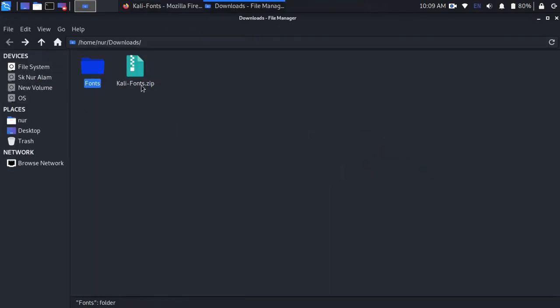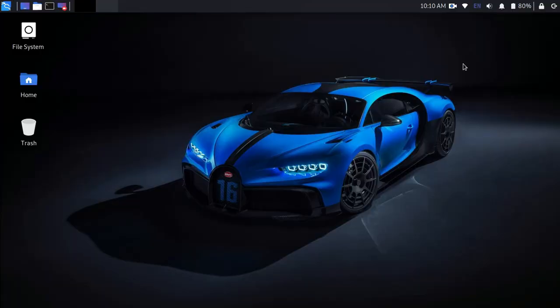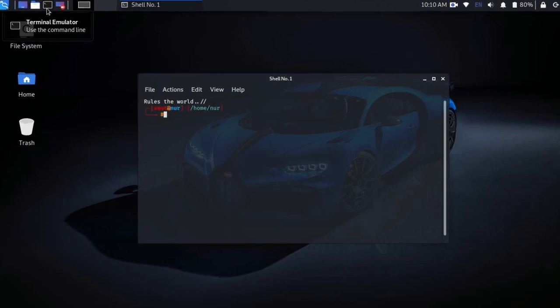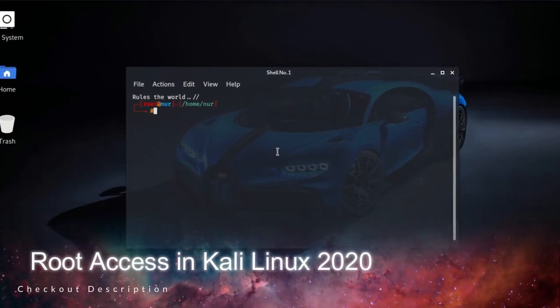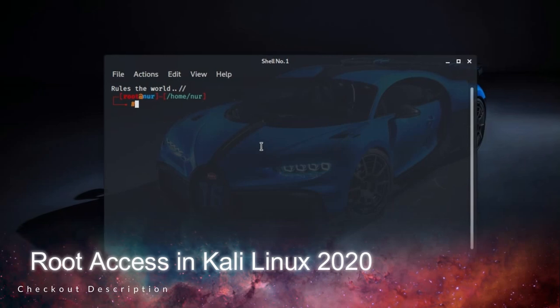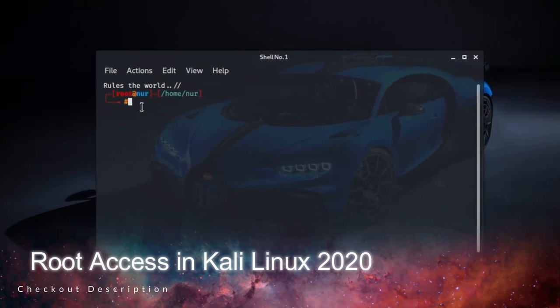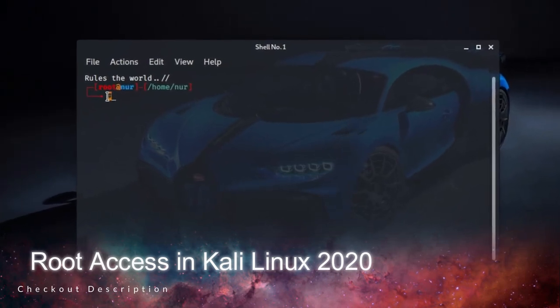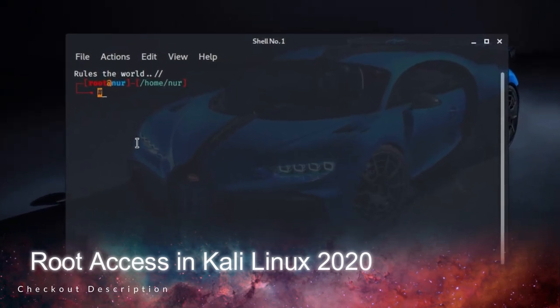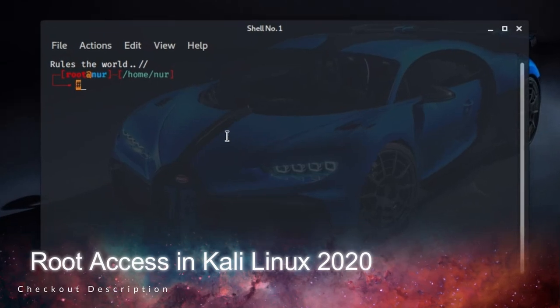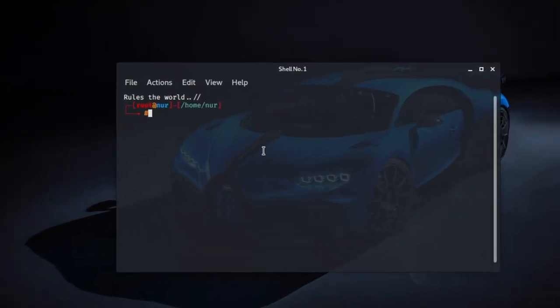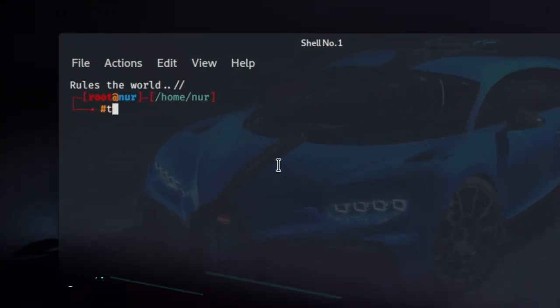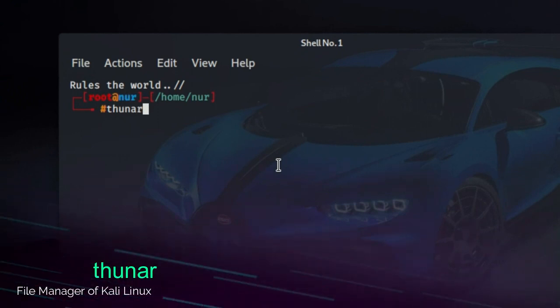After that, close all applications and open up a terminal. If you are using Kali Linux 2020 and don't know how to grant terminal root privileges without typing sudo su command every time you open terminal, check out the description and watch that video. Or type sudo su and your password, then type Tuner. Tuner is the file manager of Kali Linux.